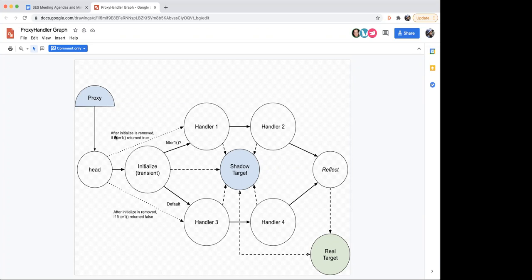Just to give you some background here. I've been trying to figure out how to unit test my object graph hand proxy handler in my ES membrane project. And I realized that it's practically impossible. The file itself is 1700 lines, and the proxy traps themselves with all the distortion support built in are over a thousand lines just for the proxy traps. So that's a non-starter.